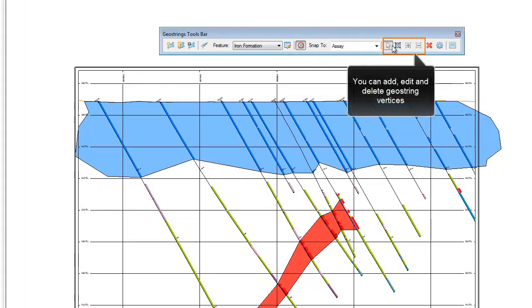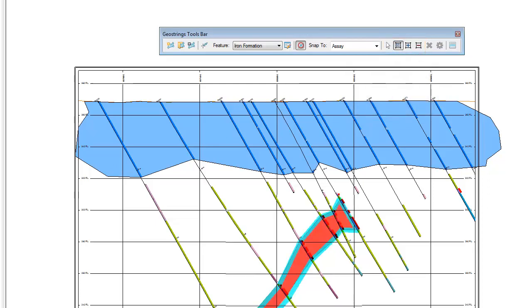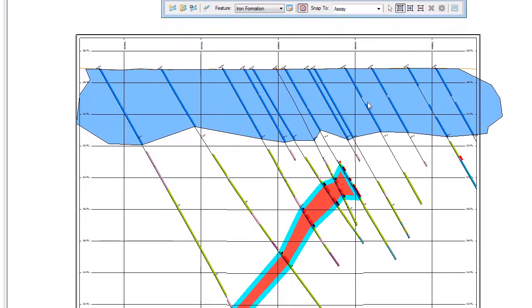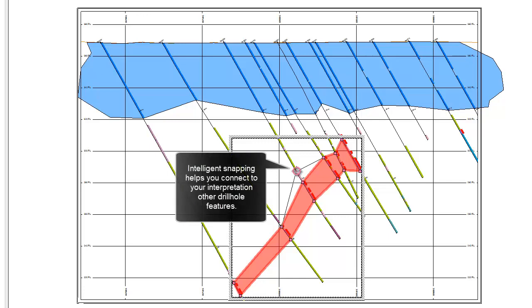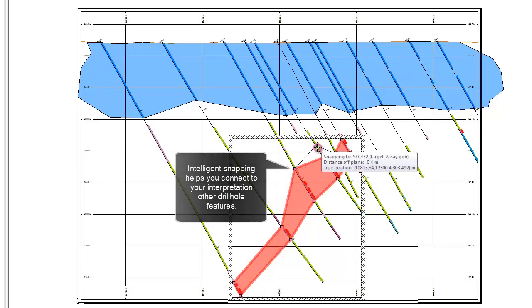You can also make edits to the interpretation points for polygon and polyline features. The interpretation points can be snapped to existing drill holes or projected map groups.